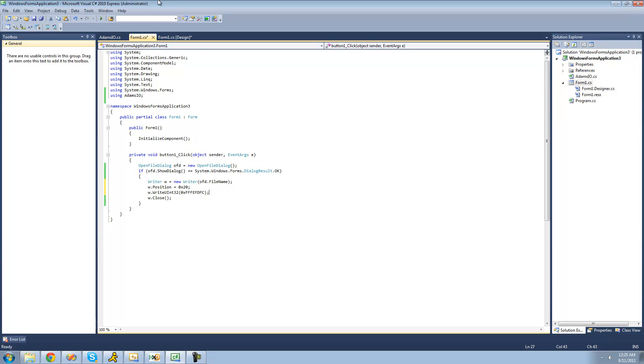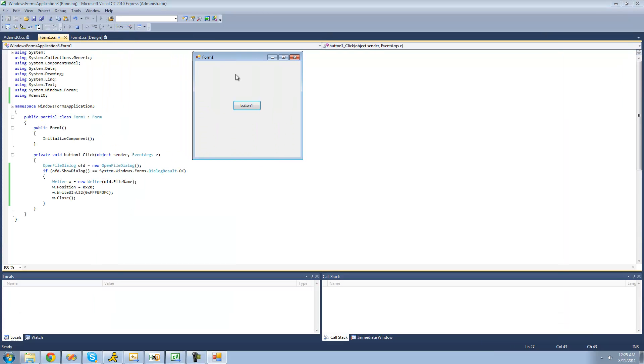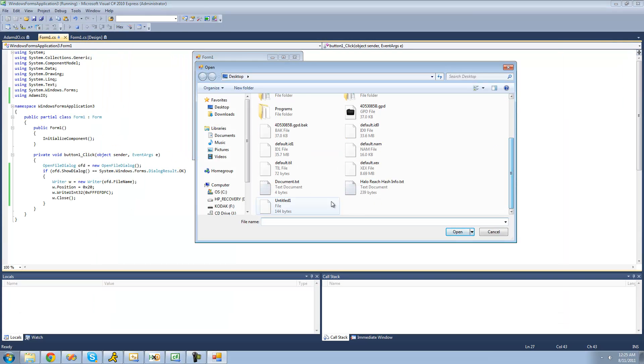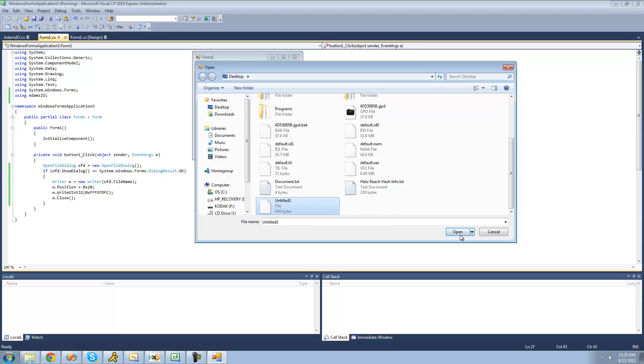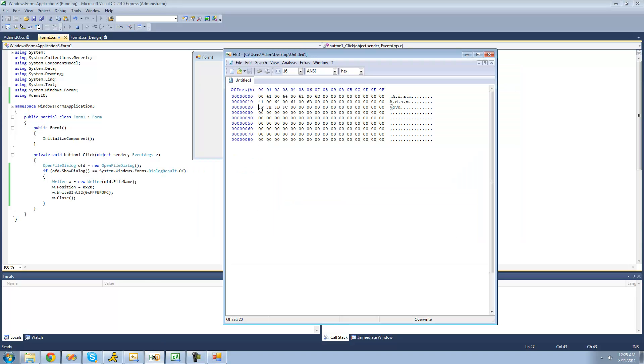Okay, now it should work properly. Let's just make sure that this works here. Open our untitled file. Click open. Go back to hxd, and yep, as you can see, it wrote ff, fd, fd, and fc. You can tell it's big endian because it wrote it in the same order as we told it to write it.